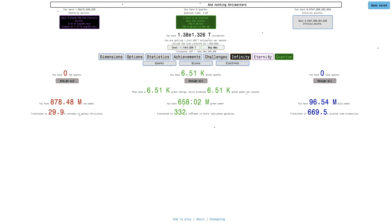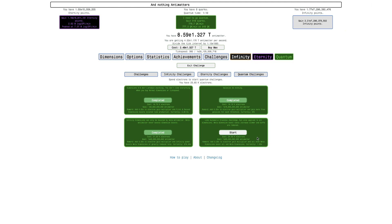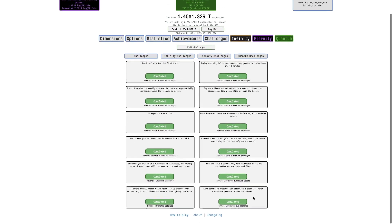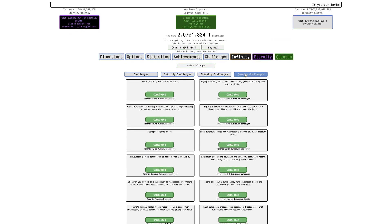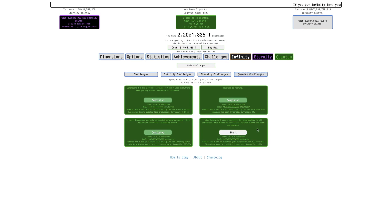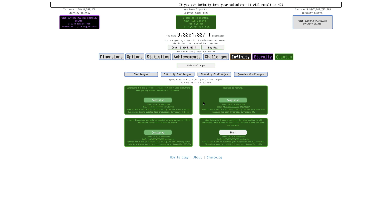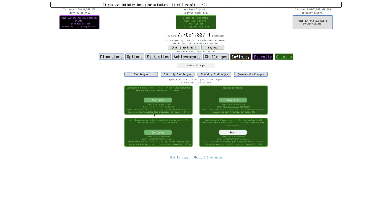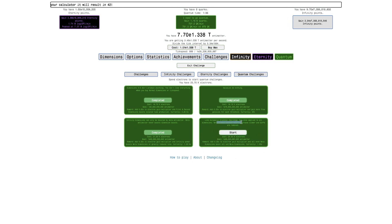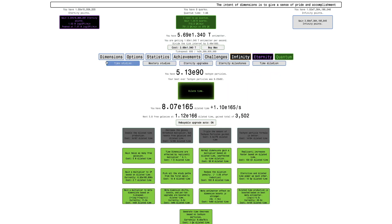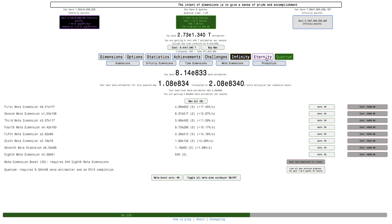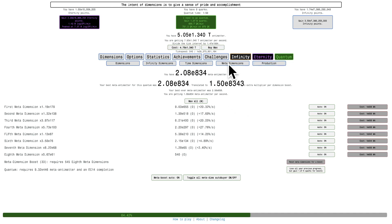Let's see what the next quantum challenge is. Like automatic crunches challenge, okay, like this one. Each dimension produces the dimension two below it, first dimensions produce reduced antimatter. Okay, so it's like that, but applied to all dimensions. I remember like I was thinking about what if it was like this, but except with all types of dimensions, I guess this is what it is. And then meta dimension boost costs increase slower, and buffs are removed. Does that mean like the buffs from meta dimensions are removed? That could be what that means.